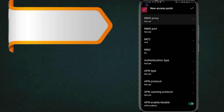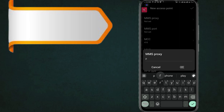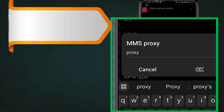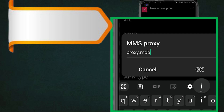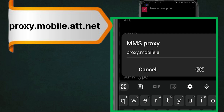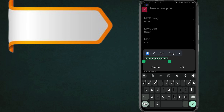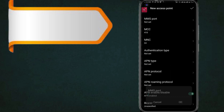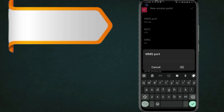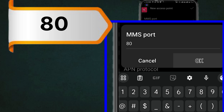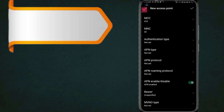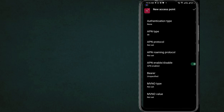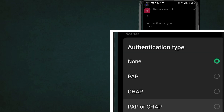MMS Proxy. MMS Port. Authentication Type: PAP or CHAP.